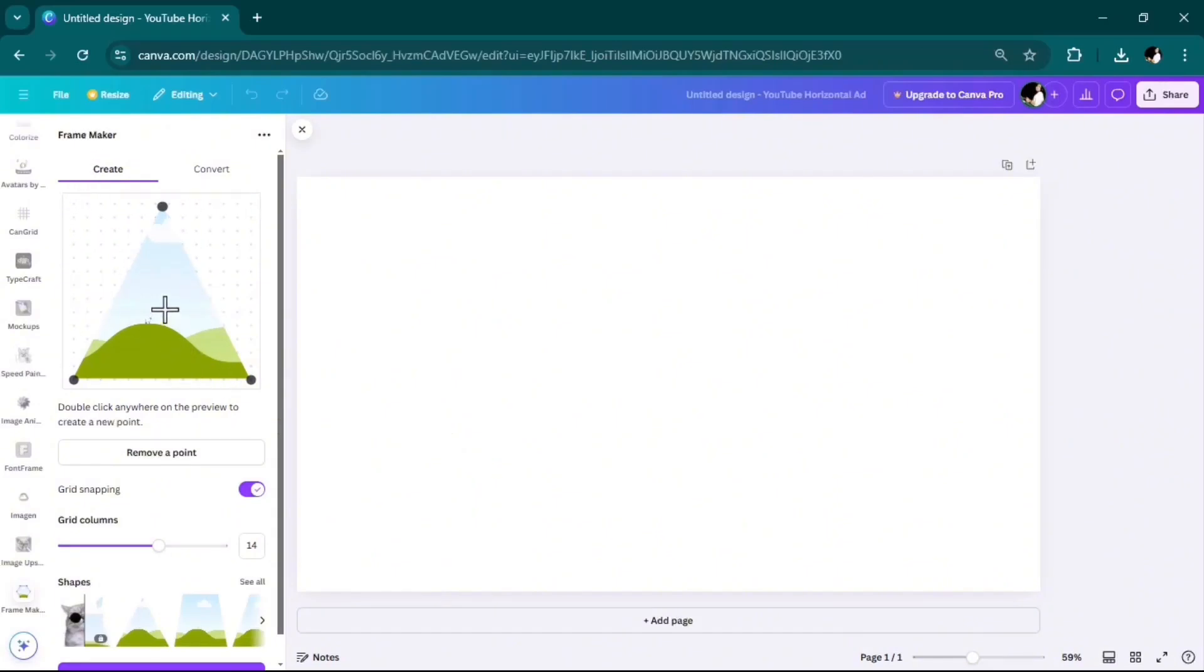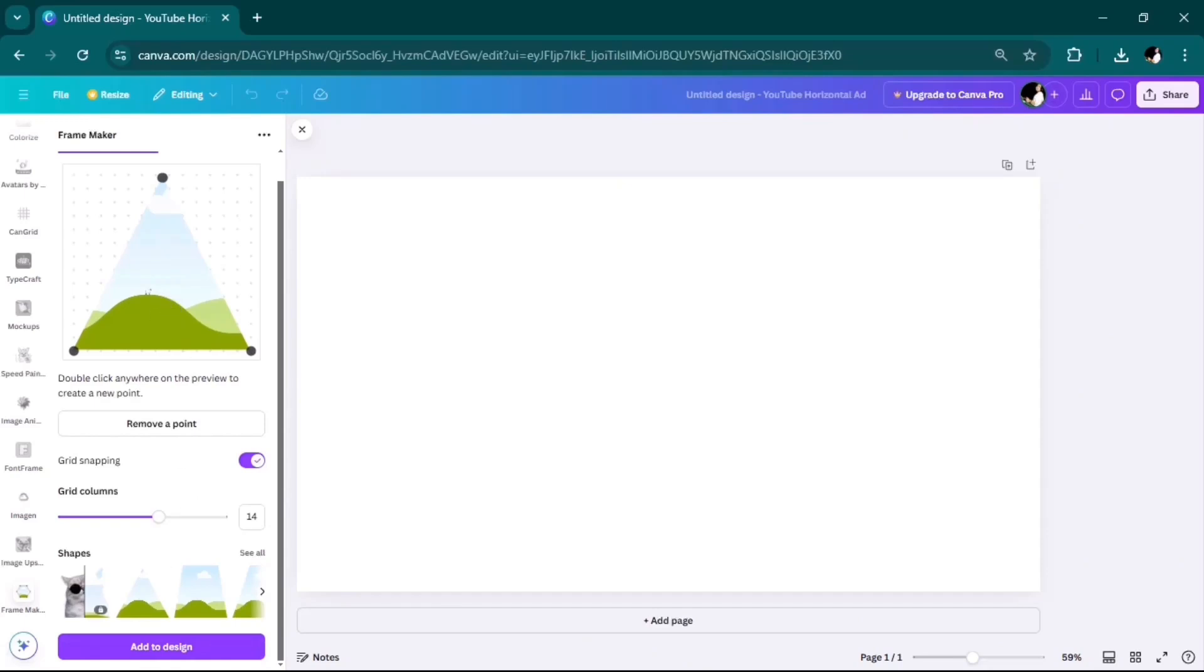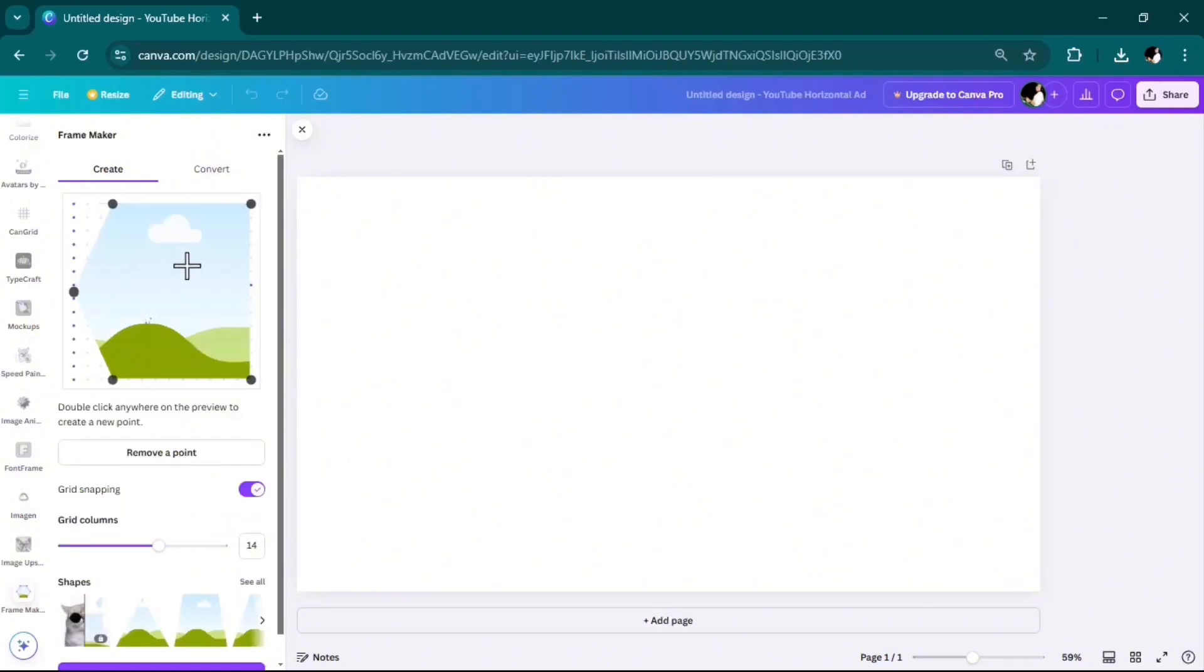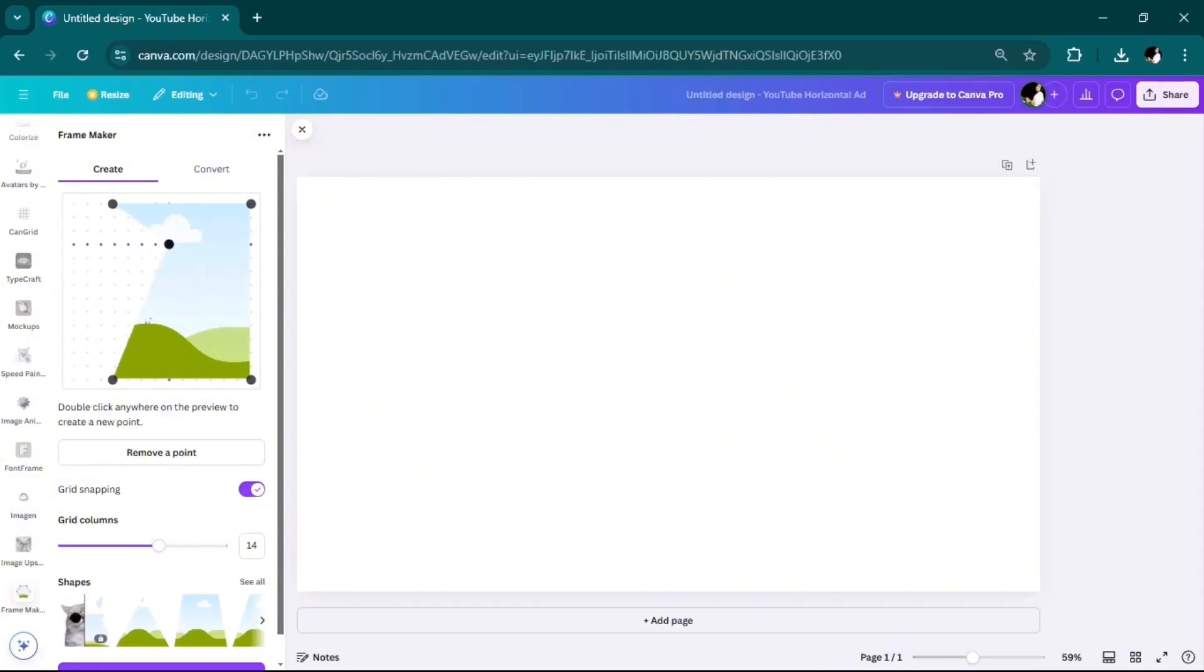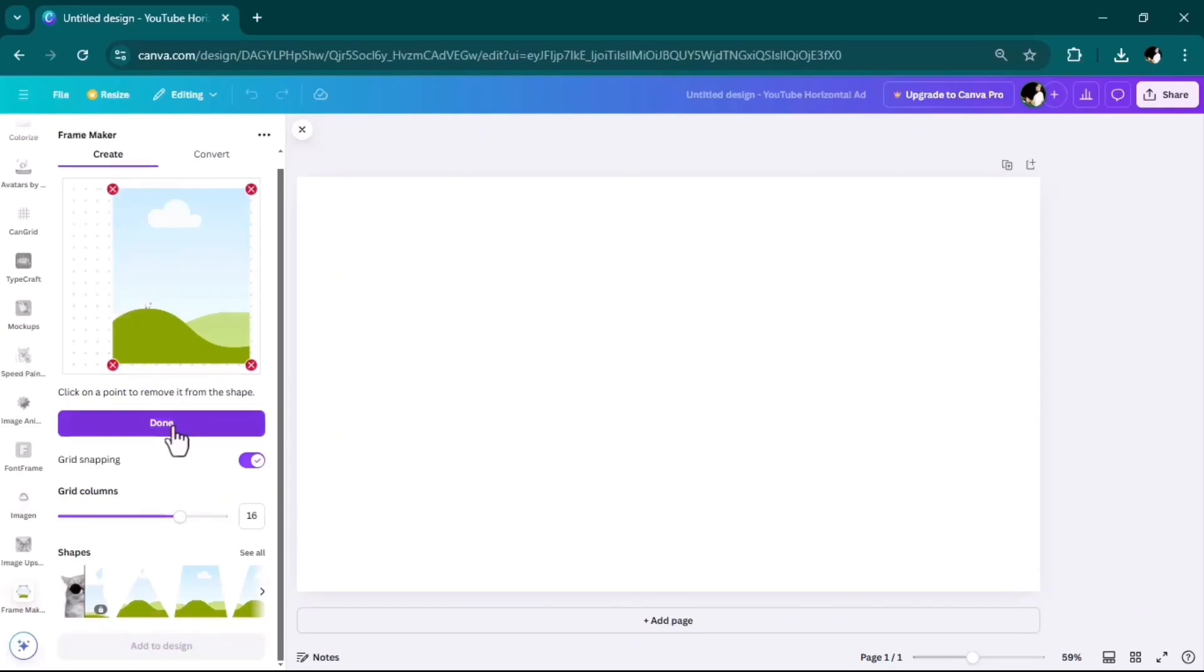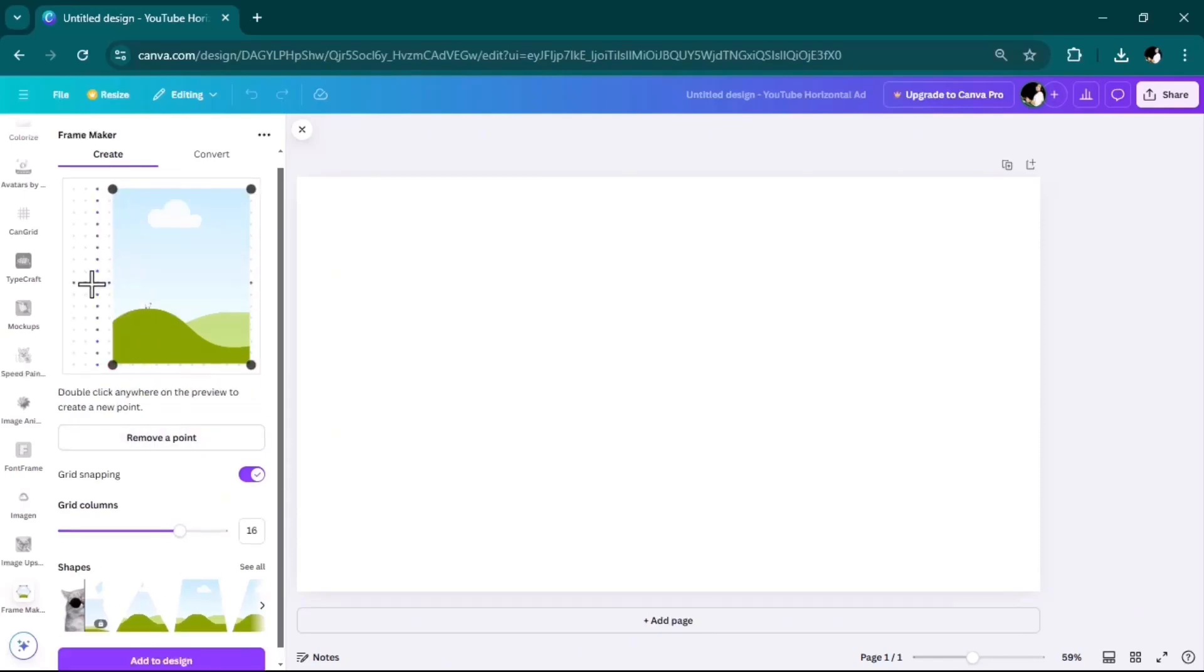When you scroll down at the very bottom, we have options we can choose from. I will go ahead and choose a very odd one to customize it together. Other things you need to know: first of all, you can move these points to create your own frame. The other one is that you can remove a point like this, or by double-clicking you can add more points.